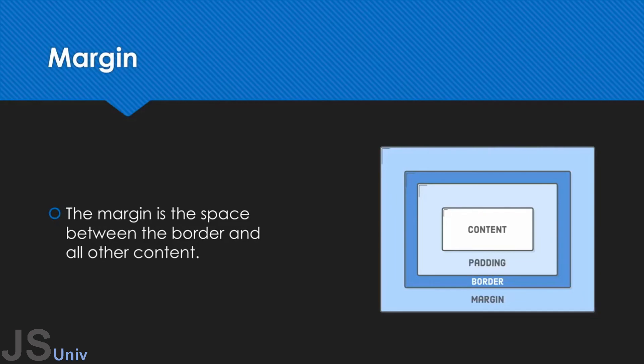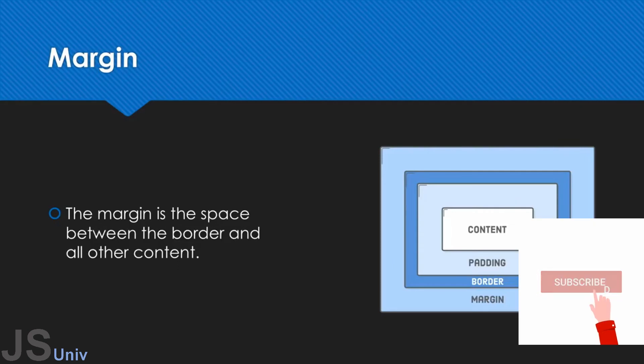Alright, so that's pretty much it for the box model. It's a very simple concept, but it can be used to a very high potential. And it does contain a lot of features that we're going to be going over in the next few videos. Alright, let's move on.